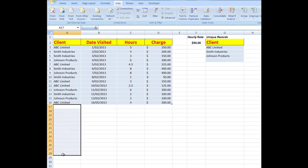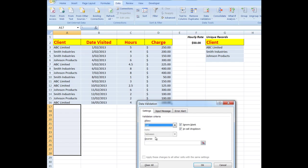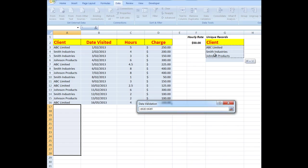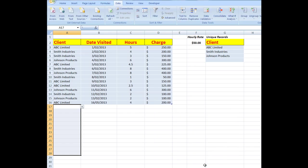You can select the entire column if you wanted by going into Data, Data Validation, and Allow a List. What is the source of the list? There is the source of the list. Click OK, and now you completely avoid any spelling errors.